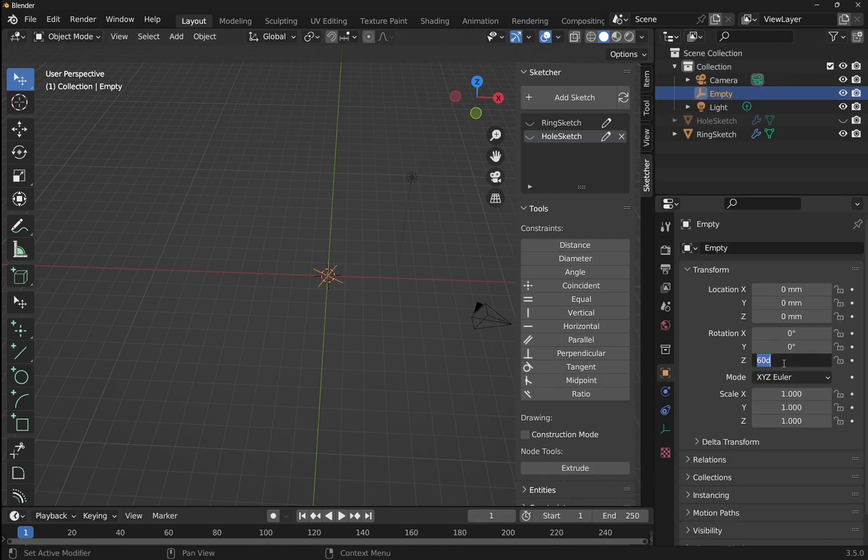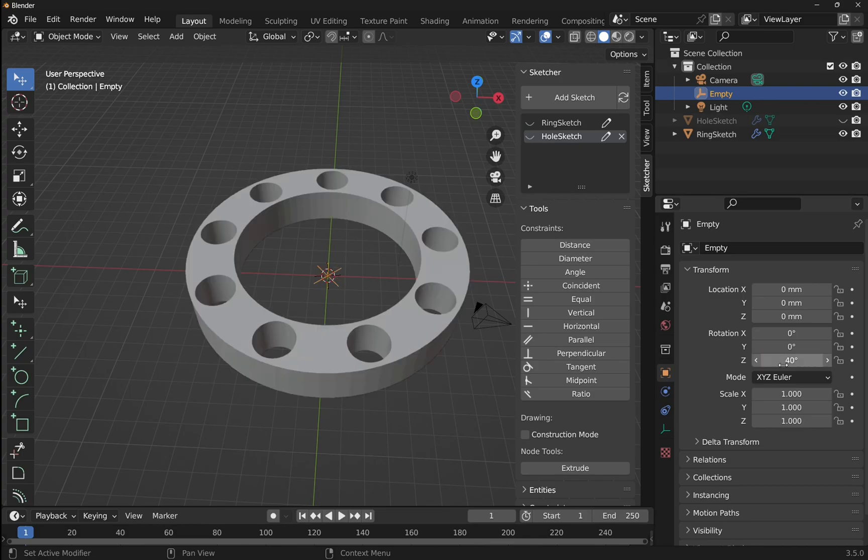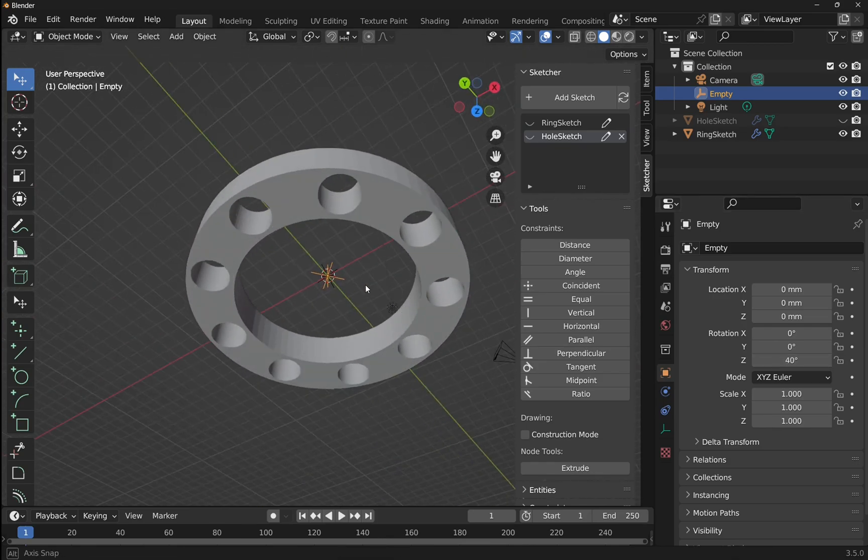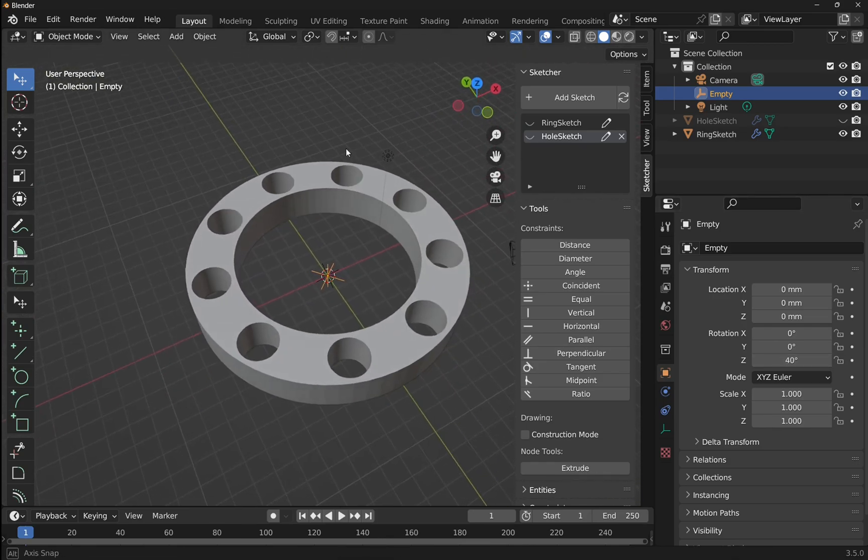We've got 60 here, so 360 divided by 9, and we've got this back. As you can see, we can edit that.